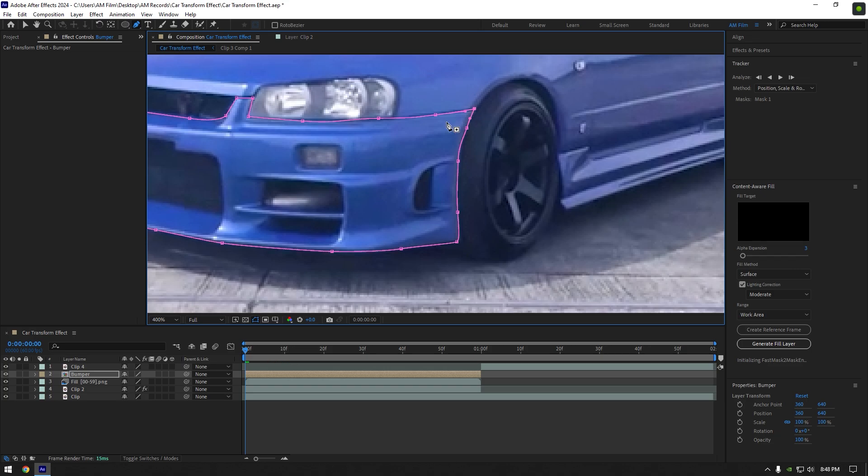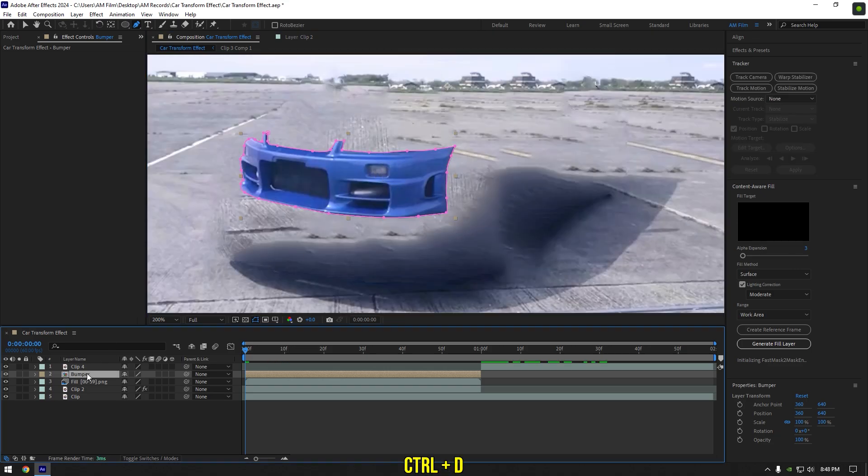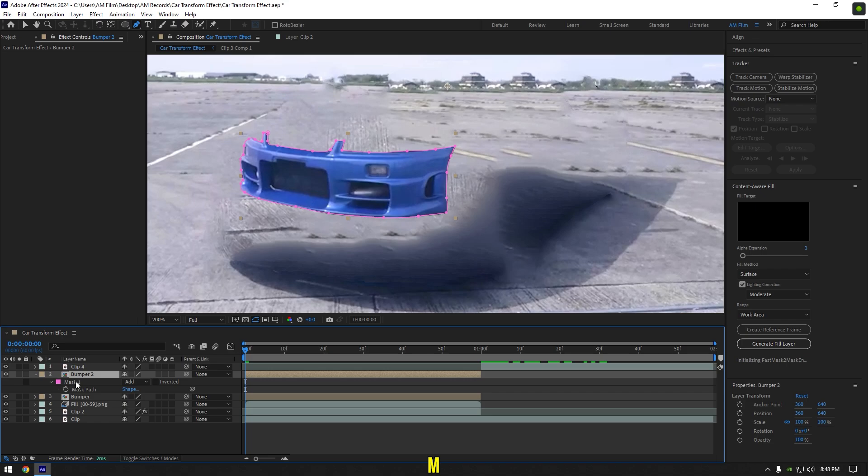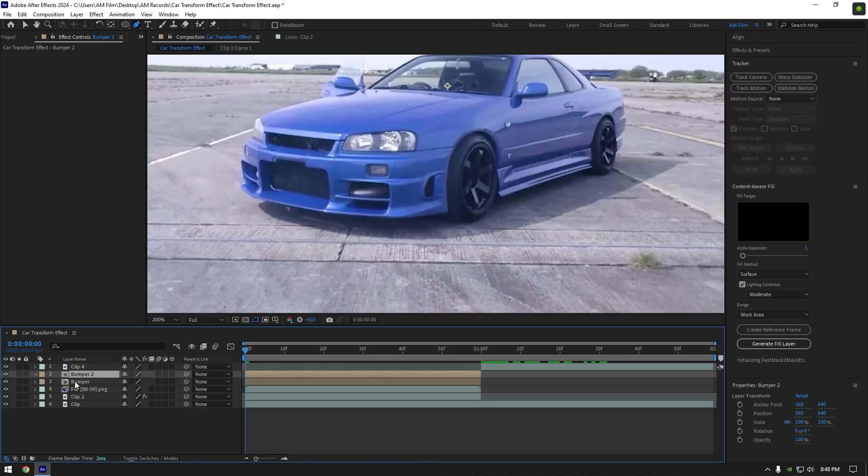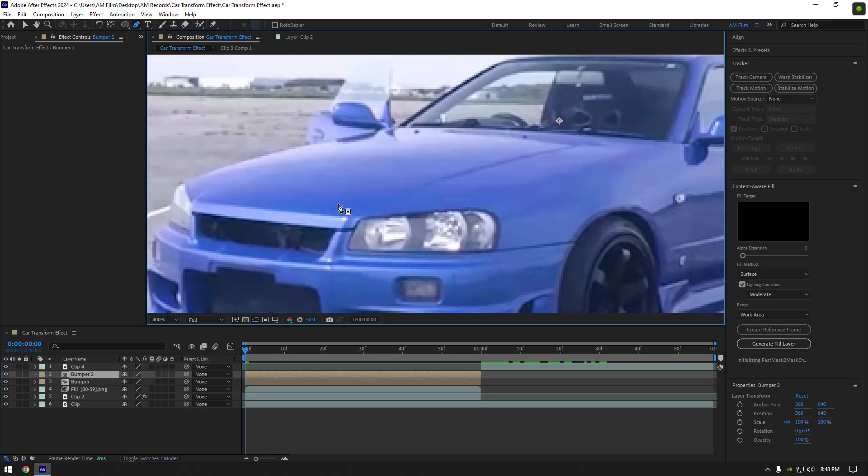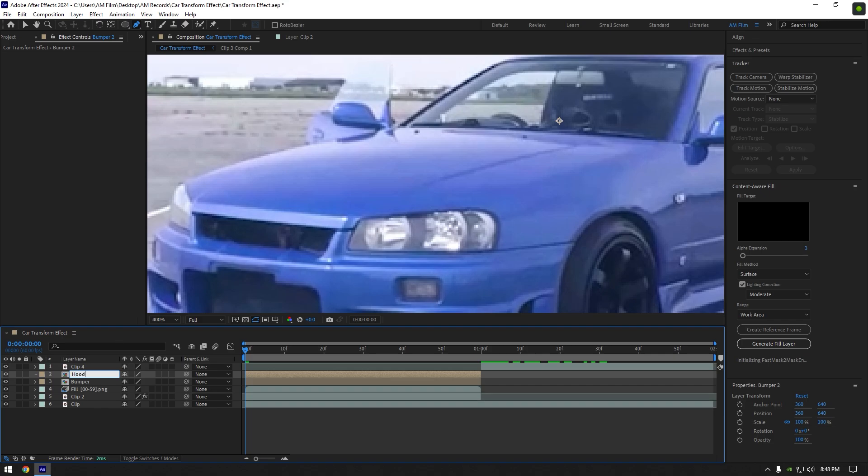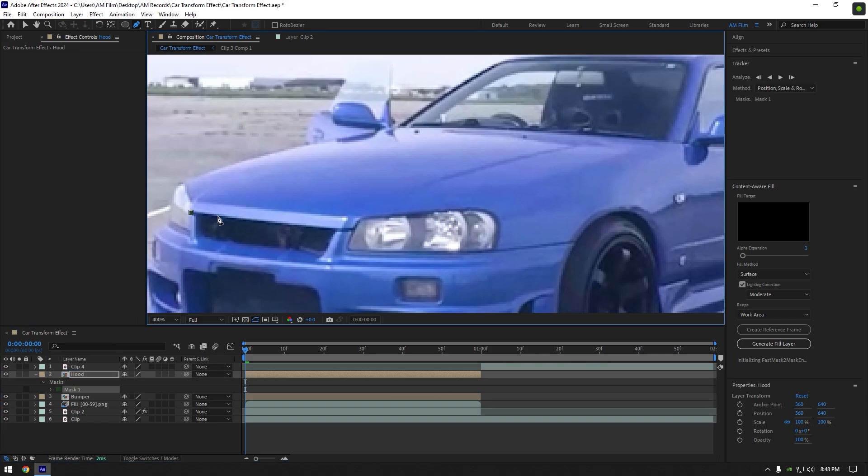Once you are satisfied with the mask, duplicate the bumper layer, then press M on your keyboard and delete the mask on it. Now I will mask out the hood on this Skyline, so rename the duplicated layer to hood, then grab a pen tool and mask the hood.